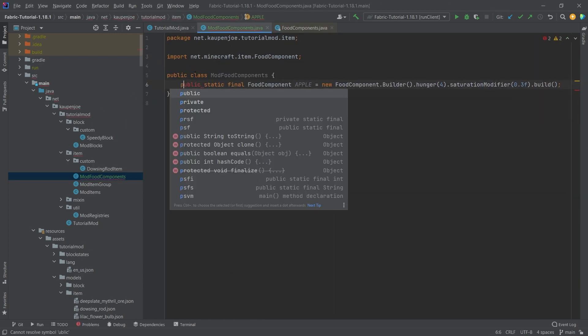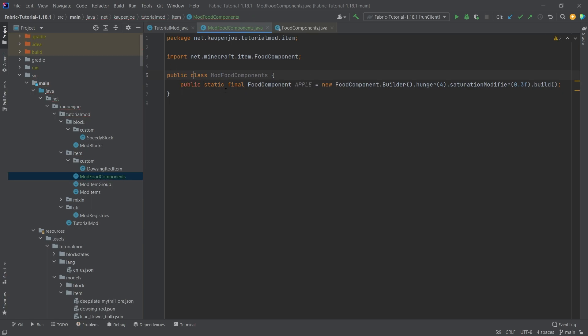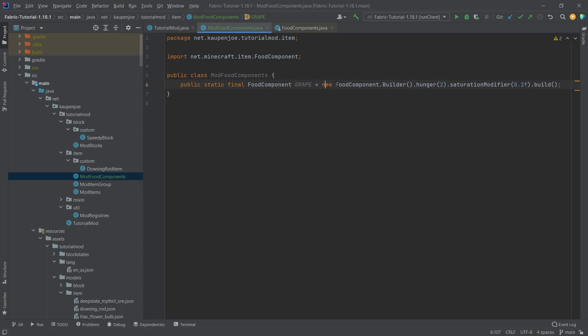Copy it in here, everything should be fine. Public static final food component apple. So for us it's going to be a grape, and then I'm going to say the hunger is going to be a little bit less and the saturation is also going to be a little bit less. But nonetheless this is pretty much all that you need: food component builder with a particular hunger saturation level, and then don't forget to call the build right here.